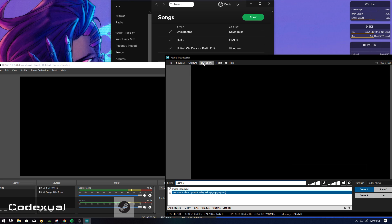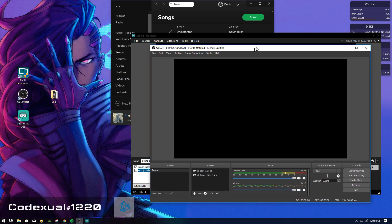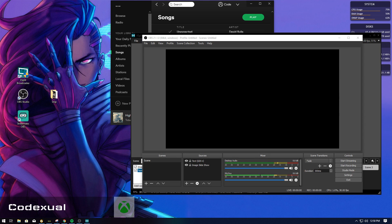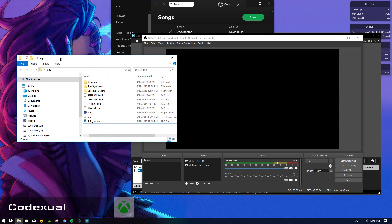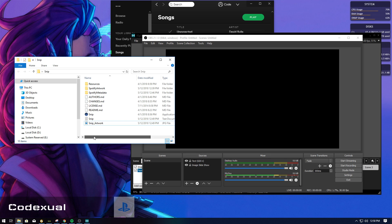I want to talk about the program first, and I'm going to show you how to set it up on XSplit and OBS. The program is called Snip. You can get it for free and it's awesome. I've used it all the time when I'm AFK or starting up a stream. I'll provide a link in the description below with anything else that may be related to this video.